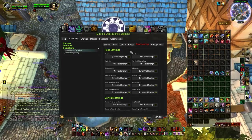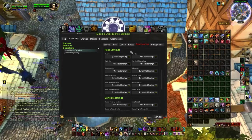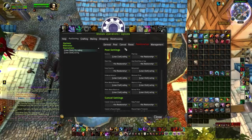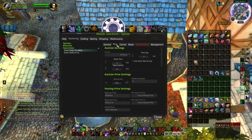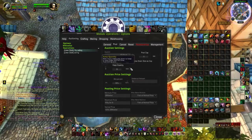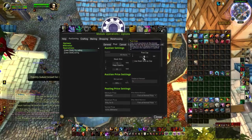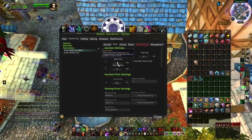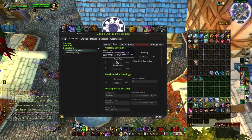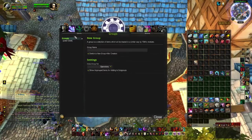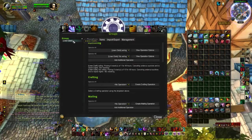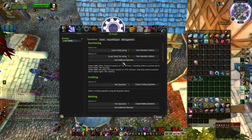Now go into your post settings. We're going to do five stacks of ten. And now you have two auctioning operations — that's how it should be. It's going to sell eight stacks of one and five stacks of ten.